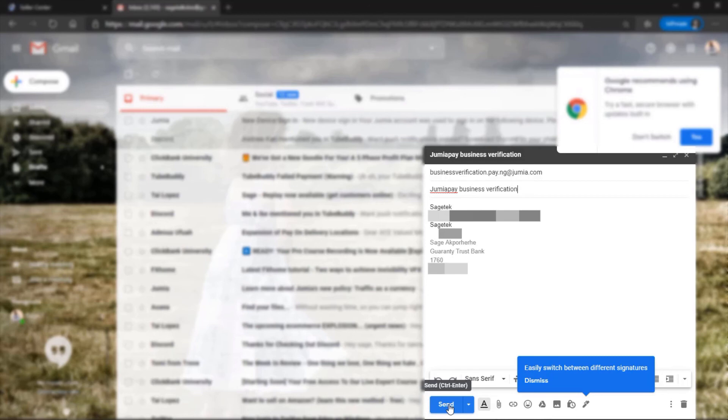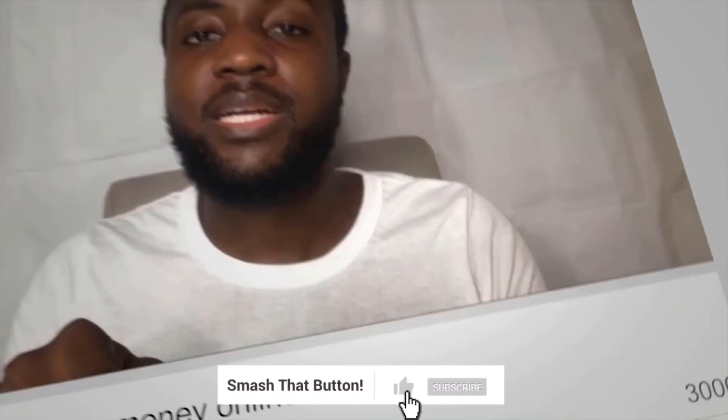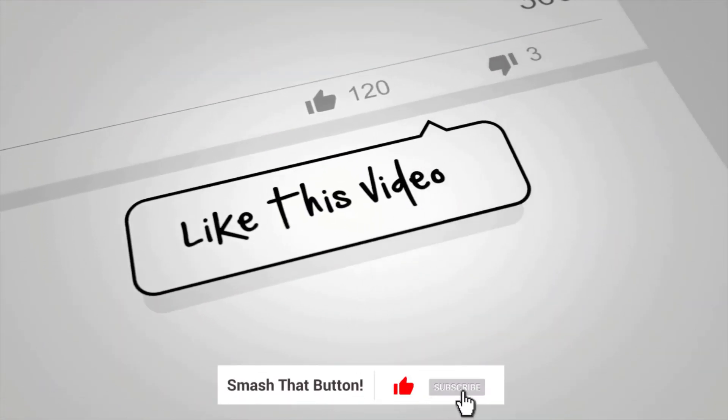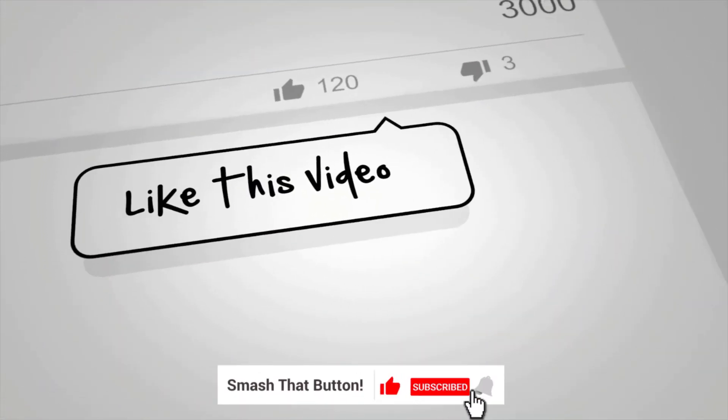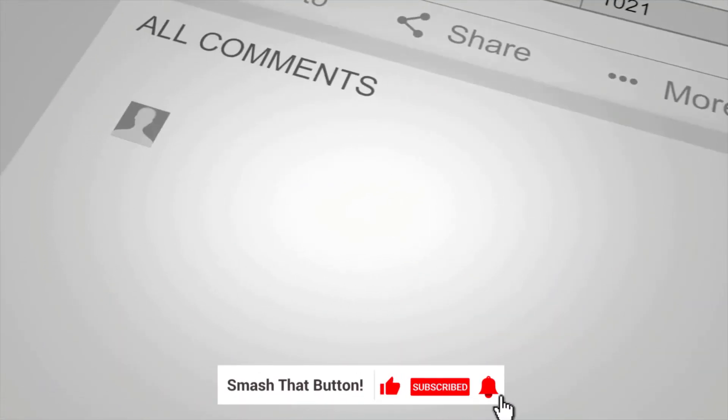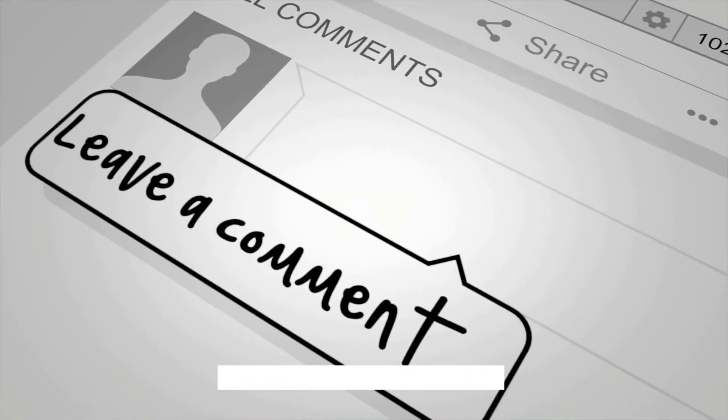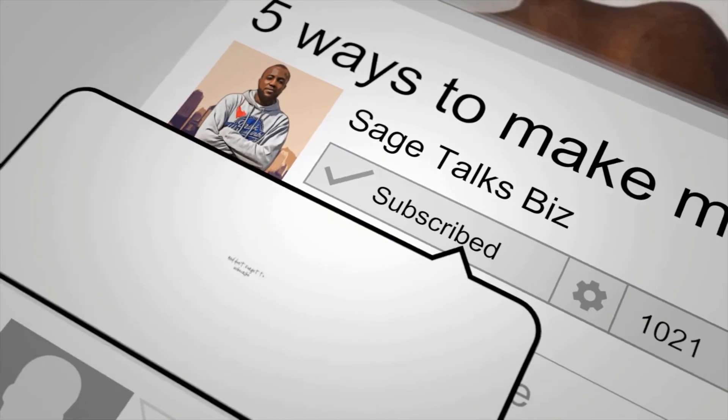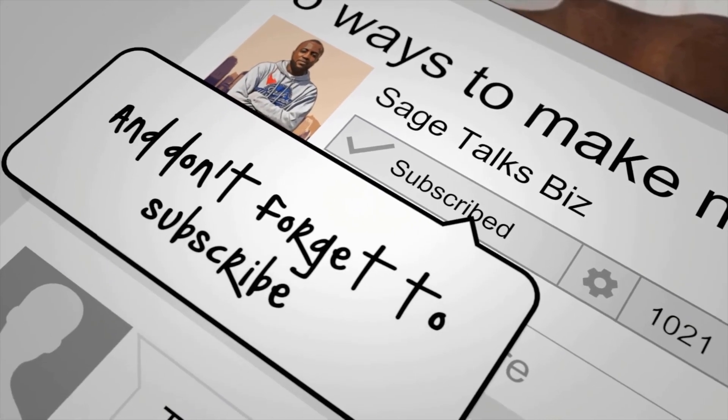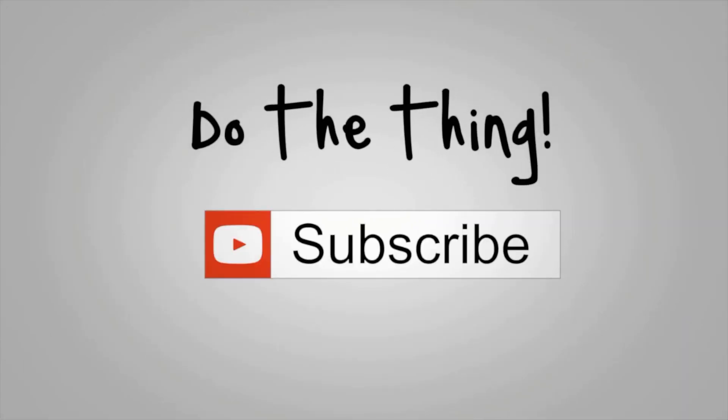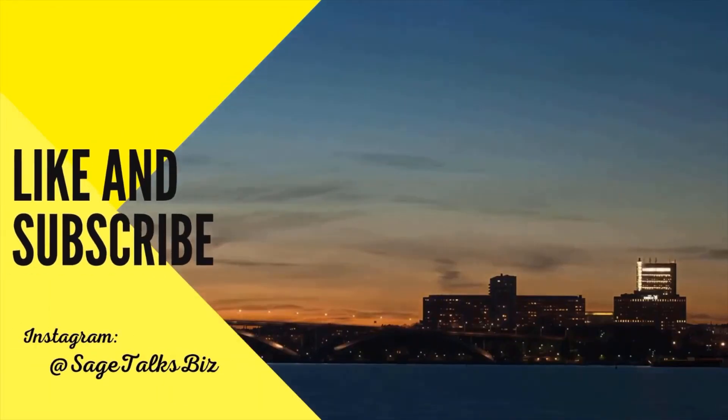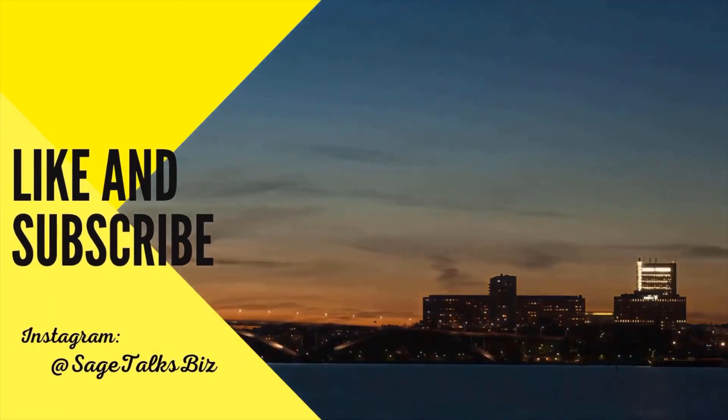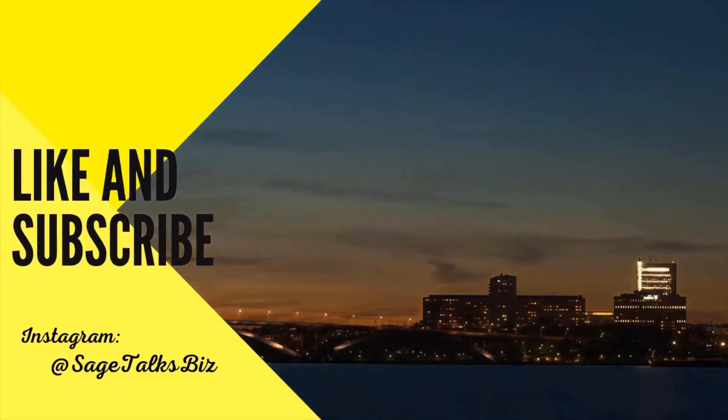For more videos like this, click on the Subscribe button below and click on the notification bell right next to it. I release new videos every Wednesday and Friday. If you would like to support this channel, ways to do that are also going to be in the description below. Alright guys, I will see you guys on Friday. Take care.